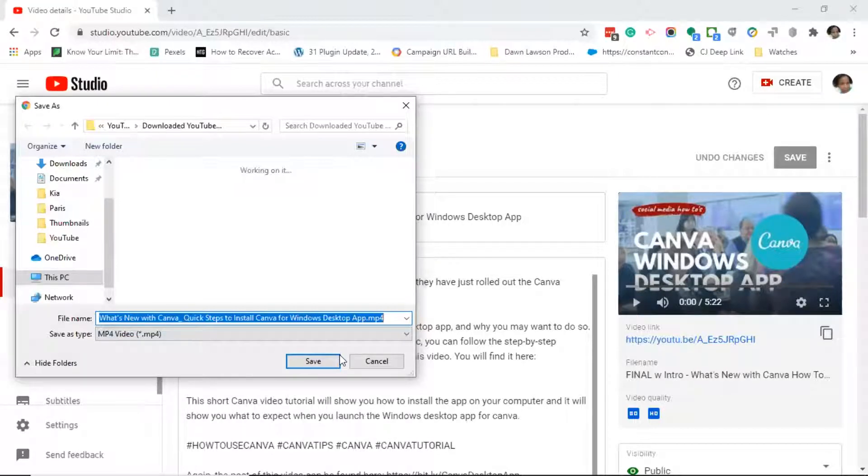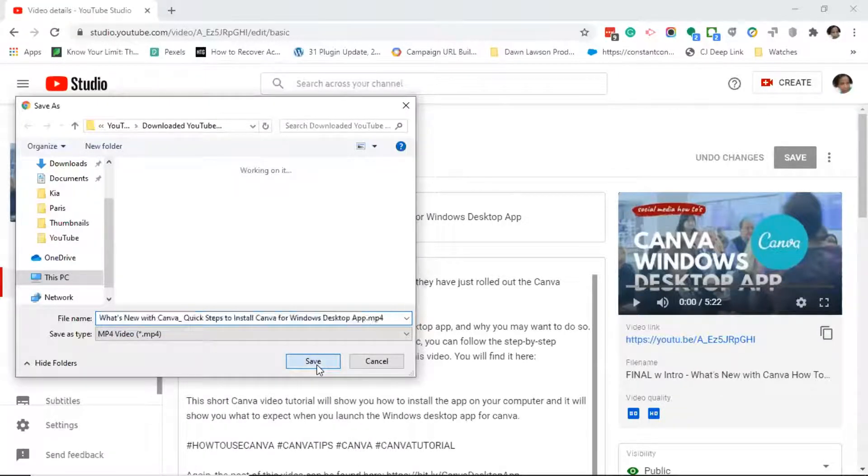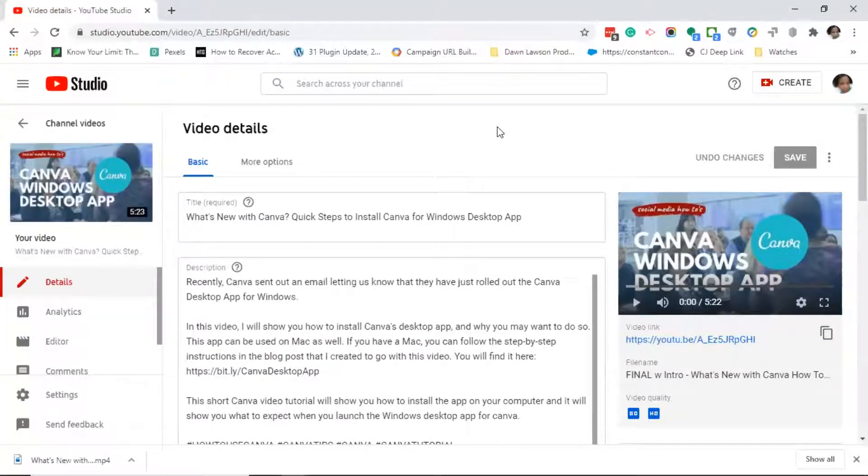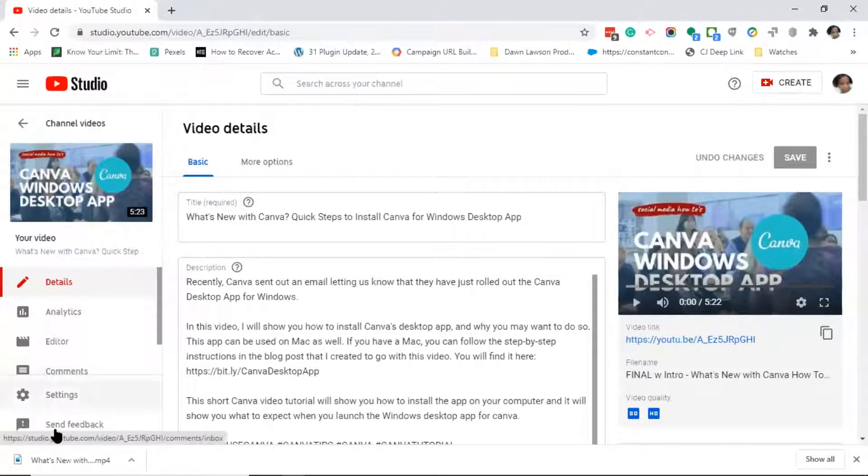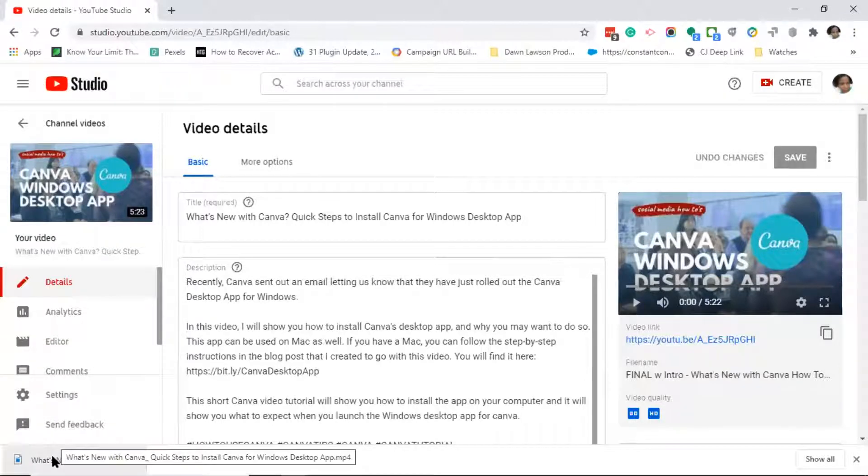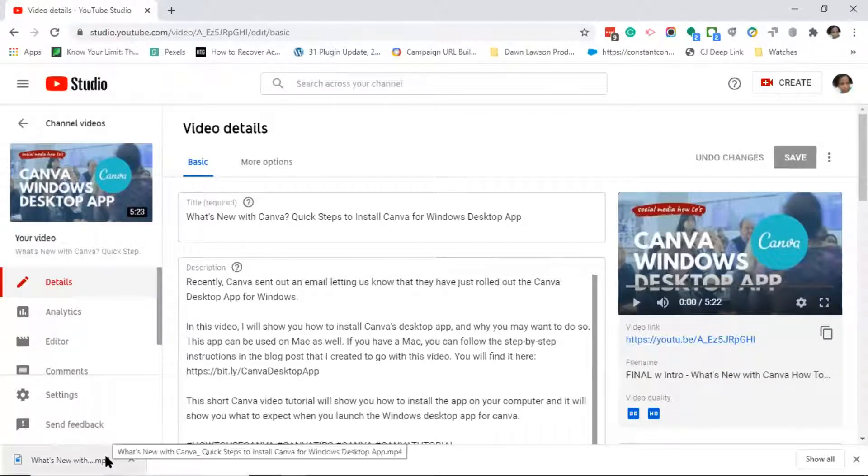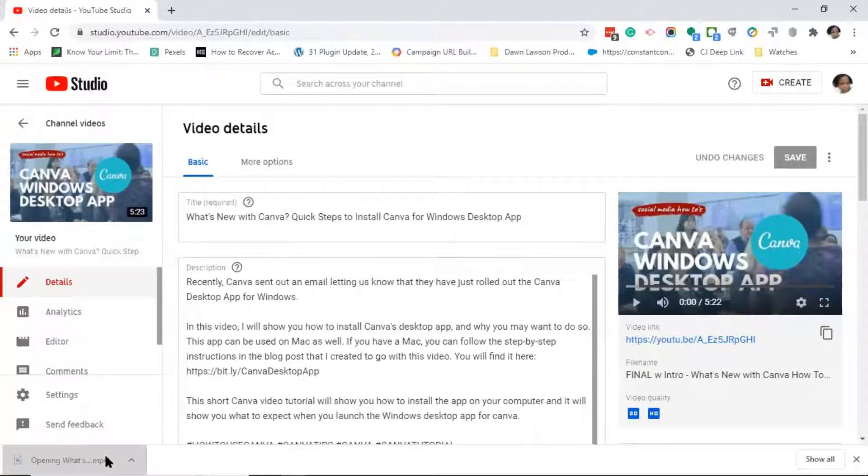Next you want to go ahead and click save. Depending on what browser you use, you may notice that the file has dropped down in the bottom right-hand corner of your browser. If you see that, go ahead and click on it.